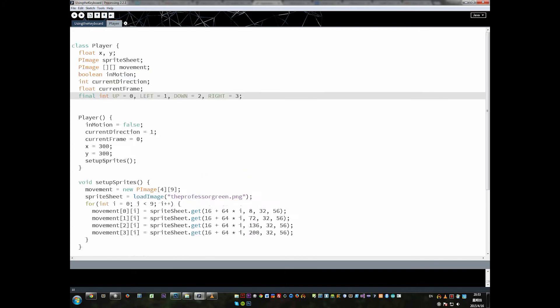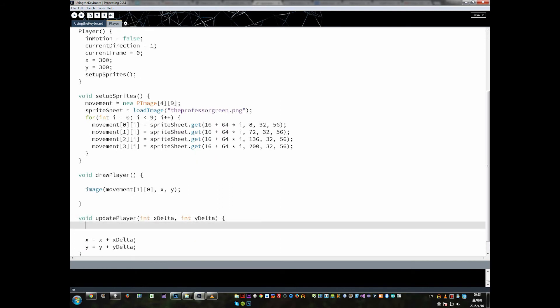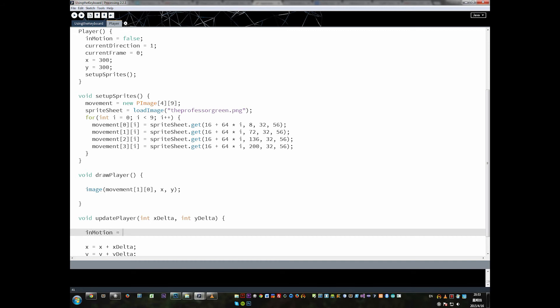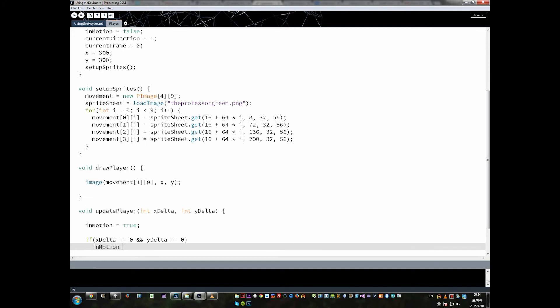Let's come back down to the updatePlayer method and use some of these new variables. I'm going to put inMotion equal to true by default, because I'm assuming that the character is most of the time in motion. Then I check: if xDelta is equal to zero and yDelta is equal to zero, that means the character is not in motion, so I set it back to false. This is something people often do in code — they set a boolean flag to true or false, then run an if statement to check and maybe switch it back.